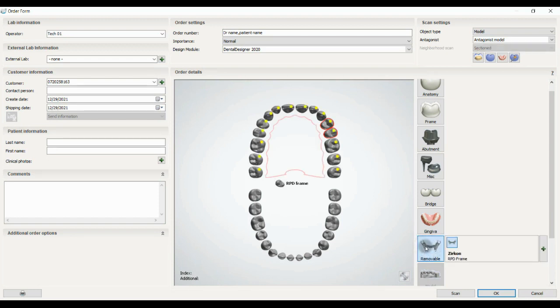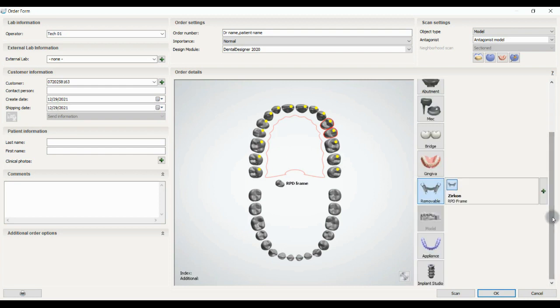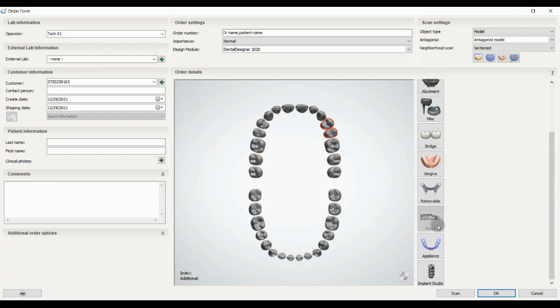The next one is for designing RPD frames. Next option that is not available in here is model, where you can create the model with this part. Also you can use appliance design in this software.